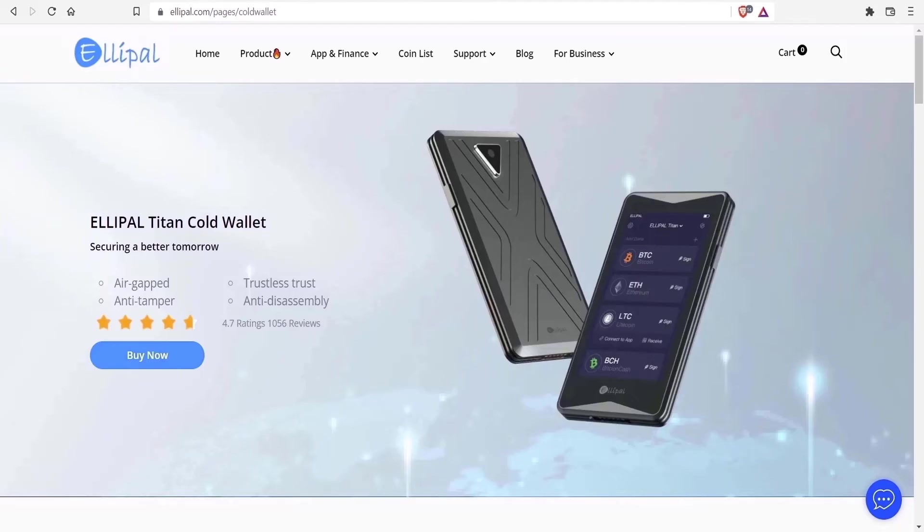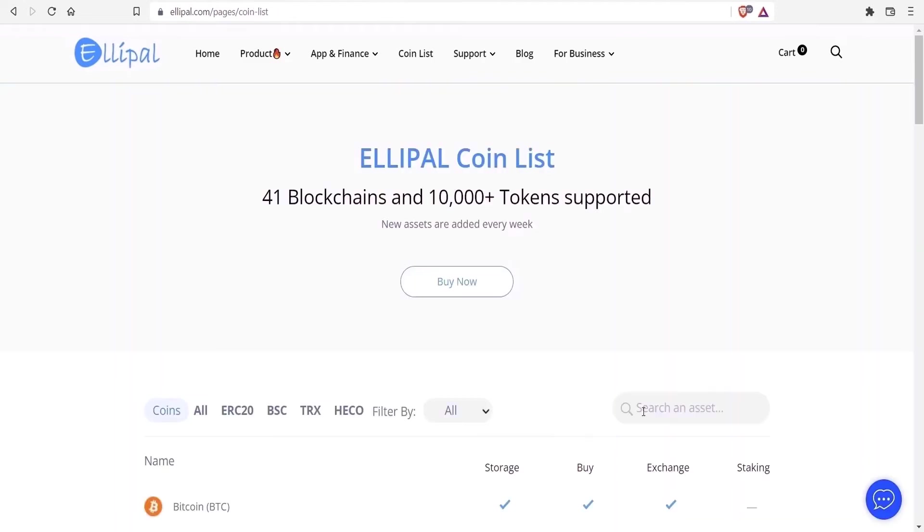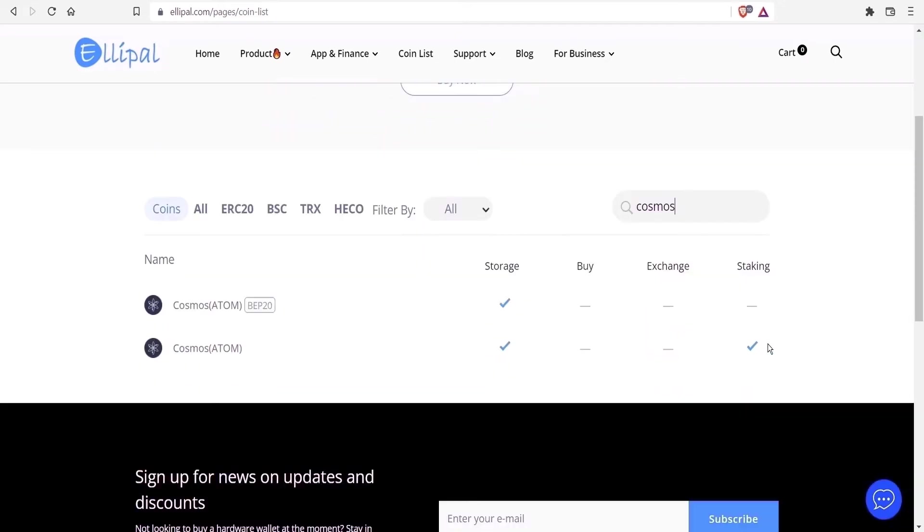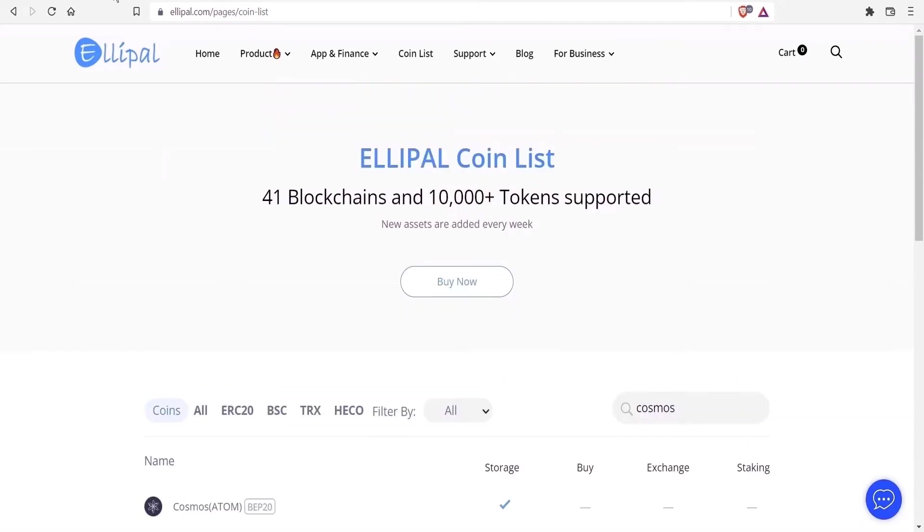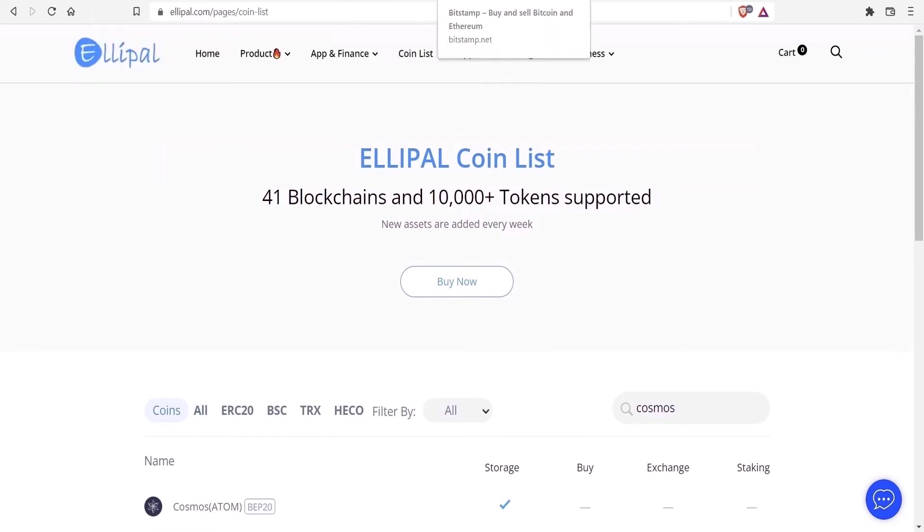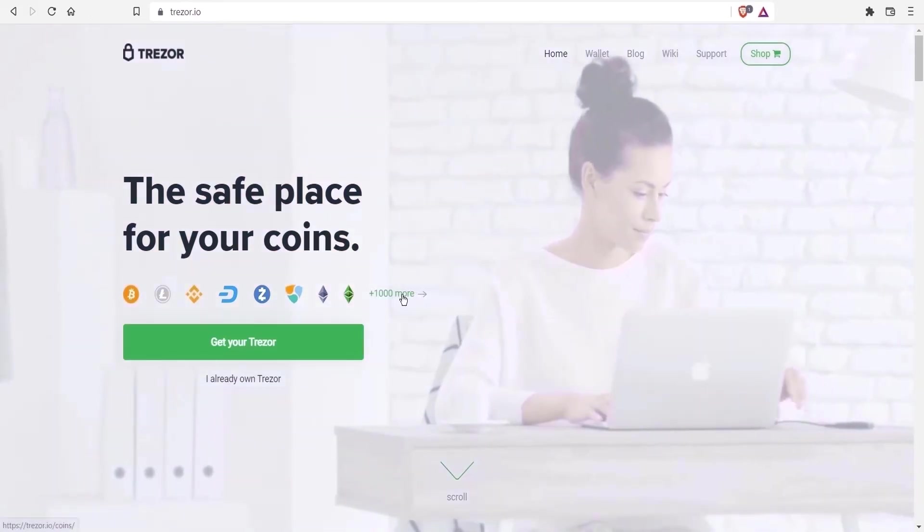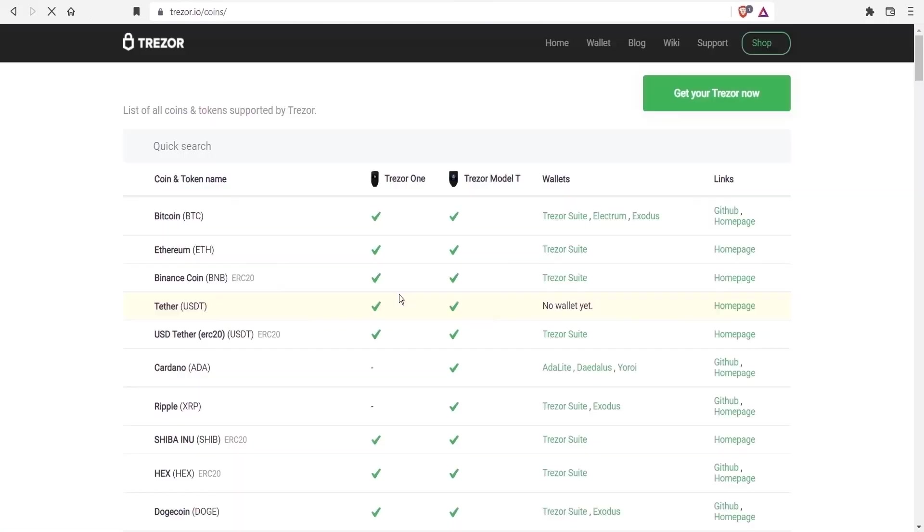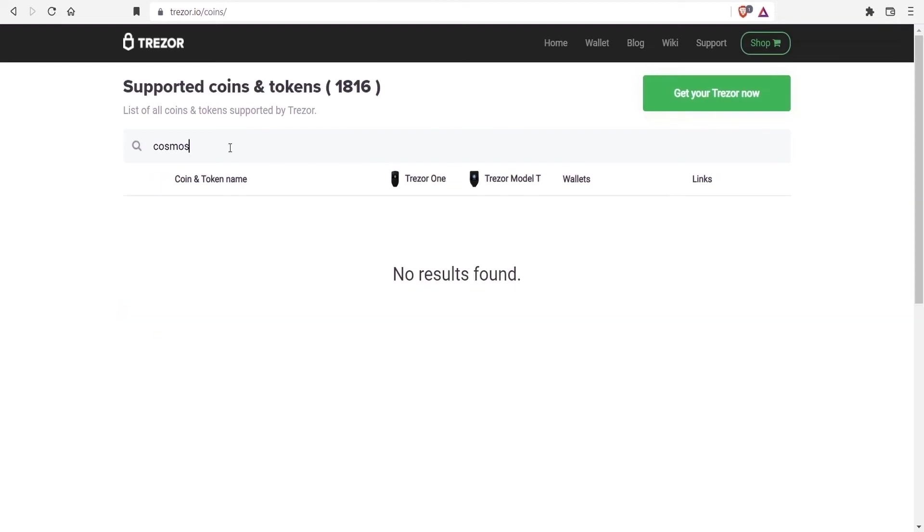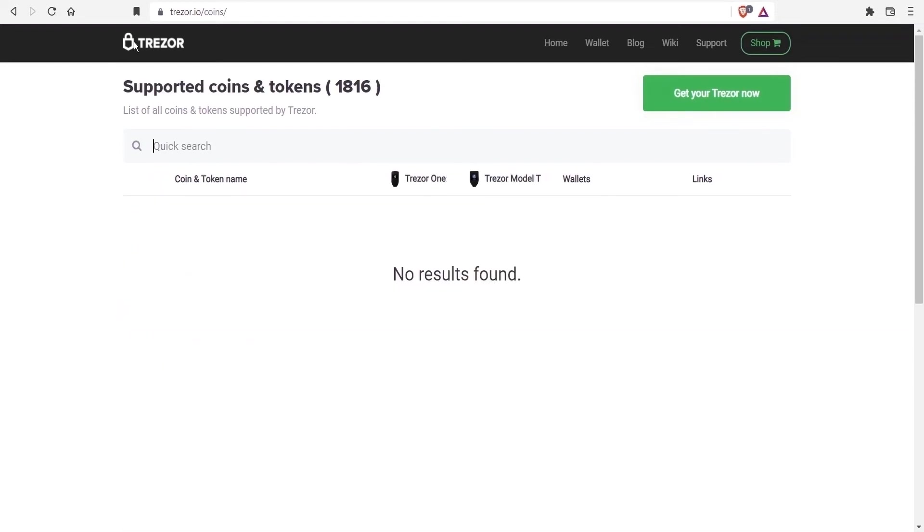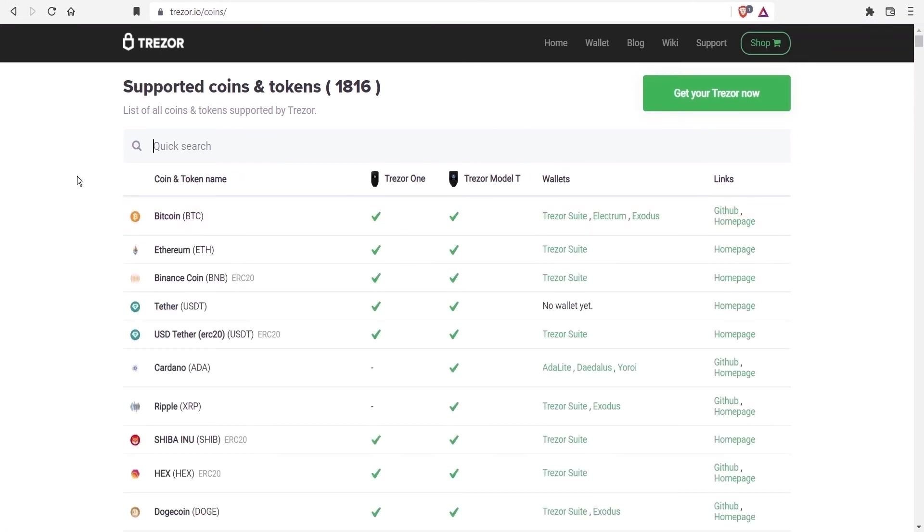In terms of other hardware wallet brands, one that comes to mind that does have Cosmos support is Elipal. I haven't used this before. It seems to be a good alternative with plenty of supported cryptos listed here. If I type in Cosmos, they do offer staking. So if you have one of their products, that's something to look into. Another hardware wallet I would generally recommend is a Trezor. According to their website, there is no support for Atom. I hope they do provide this option in the near future. I'm still listing this as it is a popular alternative to Ledger.